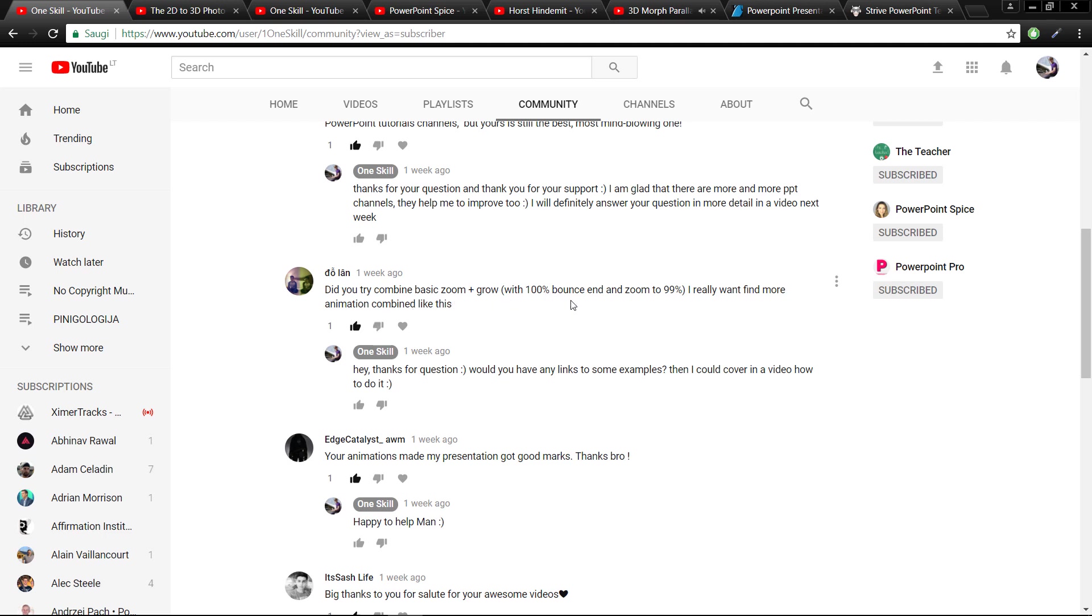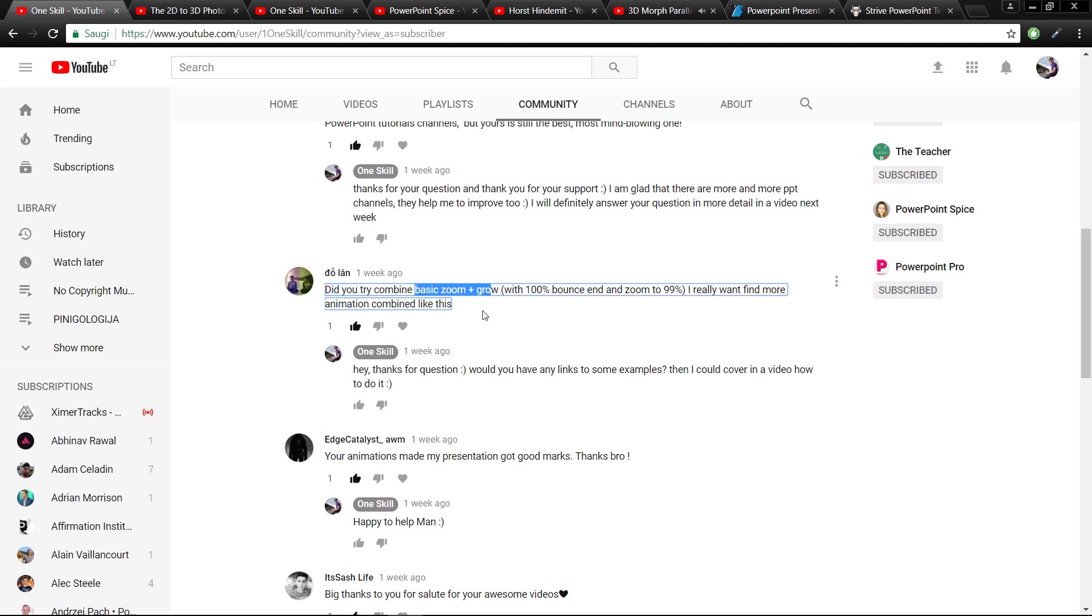Next we have a question from Dolan: did you try to combine basic zoom plus grow with 100% bounce and zoom 99%? I really want to find out more animation combinations like this. I was actually trying to figure out what is basic zoom plus grow. If you would have some kind of examples and if you could just give me some links, I will definitely check it out and show you how to do it.